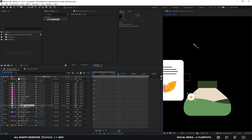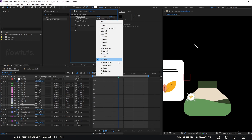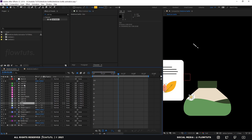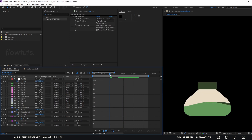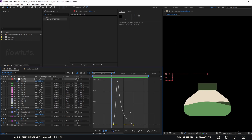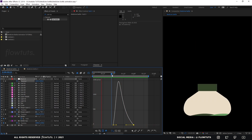Now let's add Set Matte again to these shapes so they only appear inside the bar. You can just copy the effect and paste it on all of them. Let me fix the animation here a little bit so it's smoother.